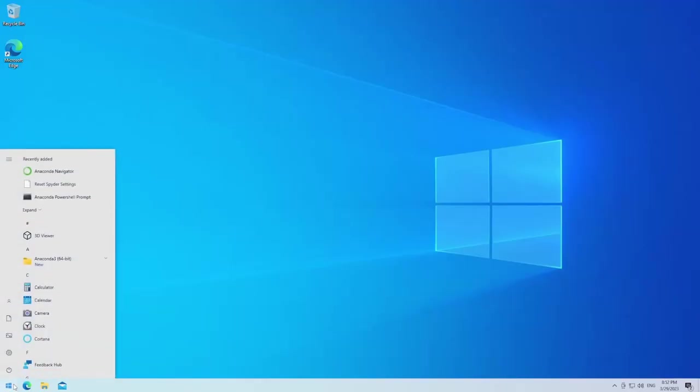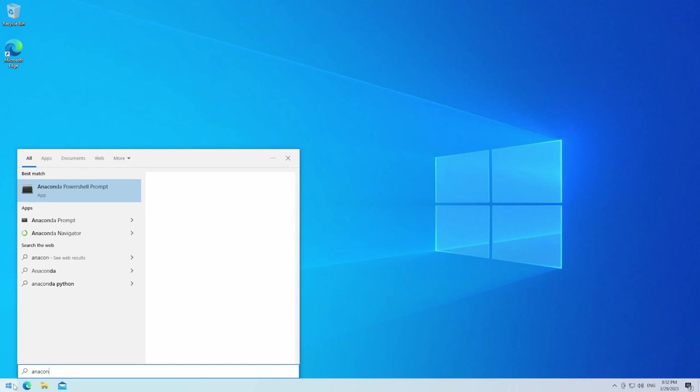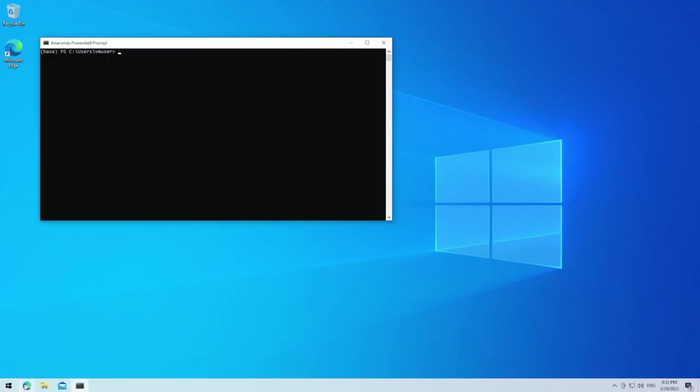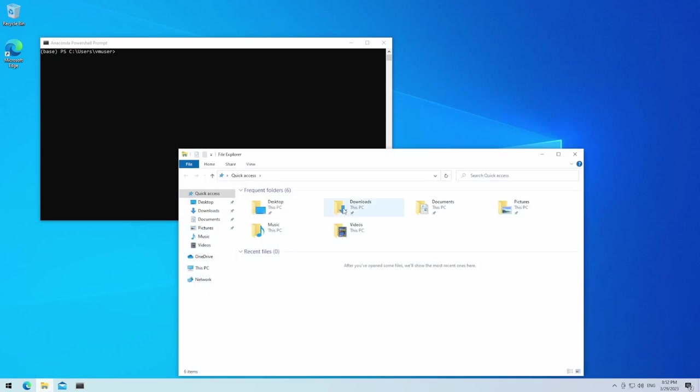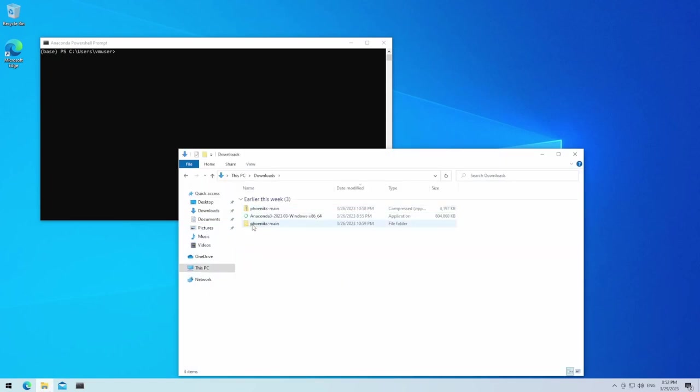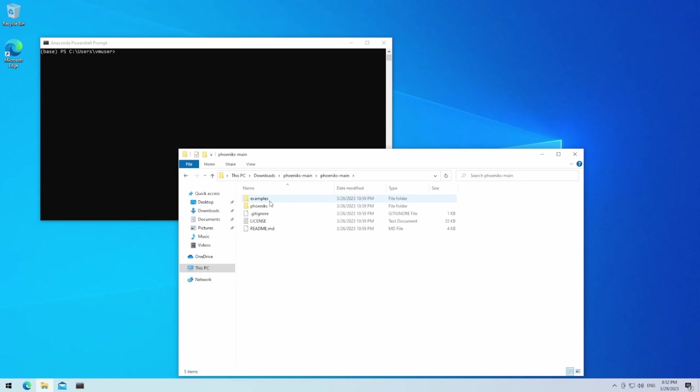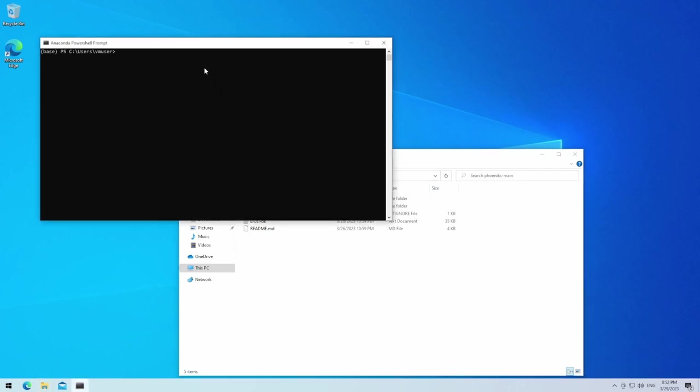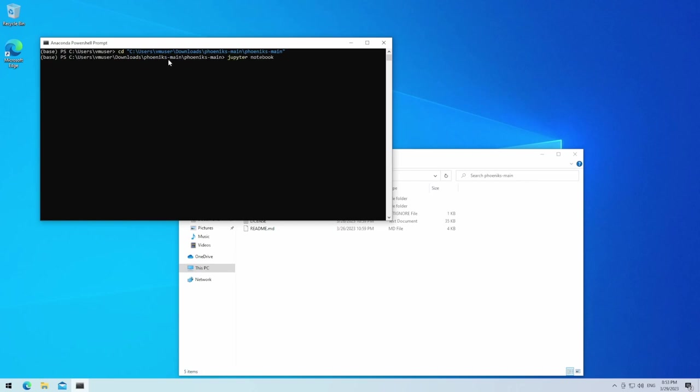We click on the Start menu and enter Anaconda. Pay attention to select the PowerShell and not the normal shell, since only the PowerShell makes it easy to switch for example to network drives. Open the File Explorer and go to the directory where Phoenix is located. Afterwards click on the top part to select the path of the current folder. Copy the path and go back to the Anaconda PowerShell prompt. Enter CD, which stands for change directory, space, quotation mark and the right mouse click enters the full path which we just copied, quotation mark and enter. We are now in the right directory and can enter Jupyter Notebook.